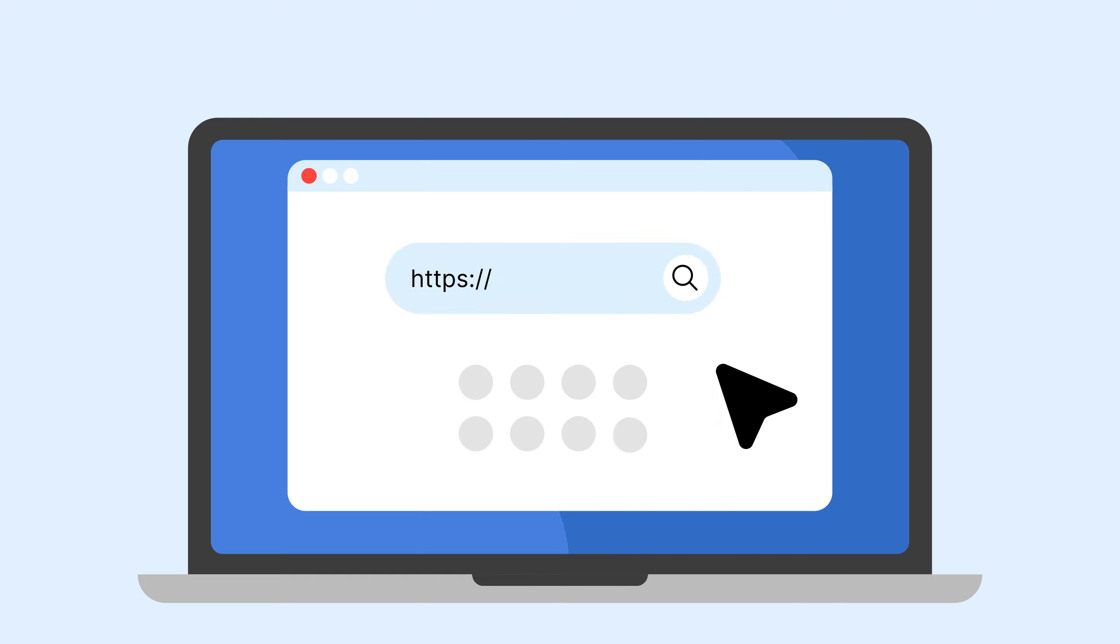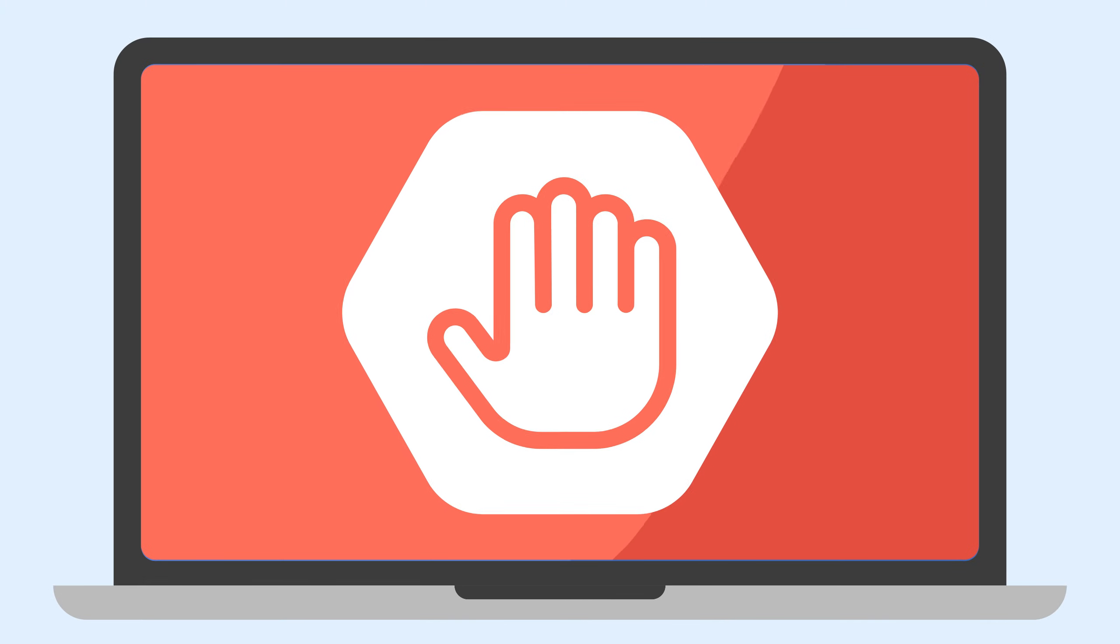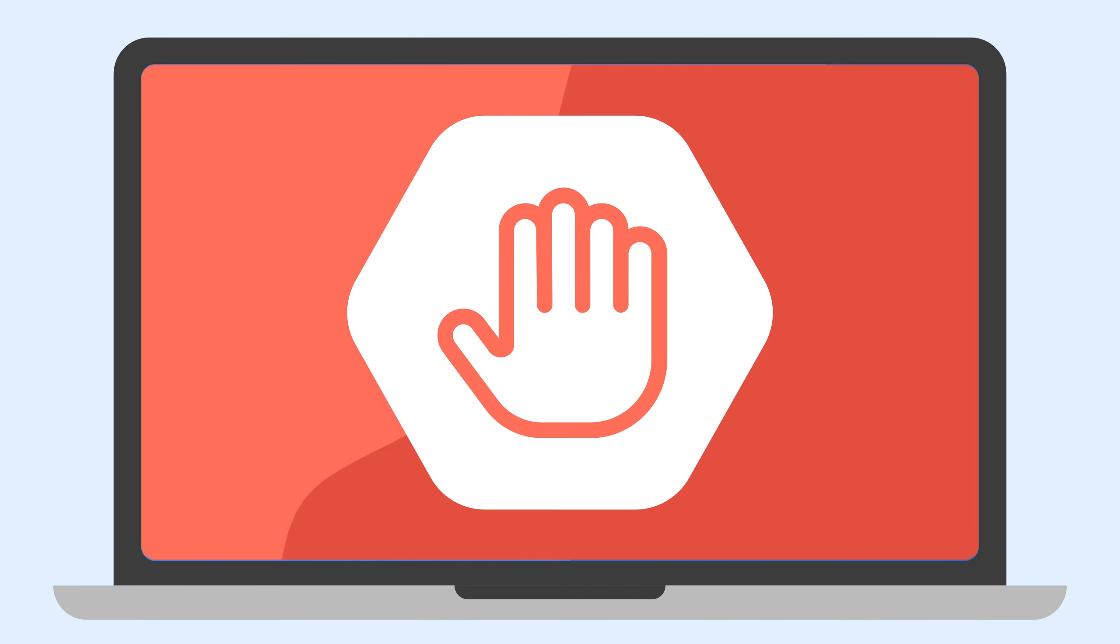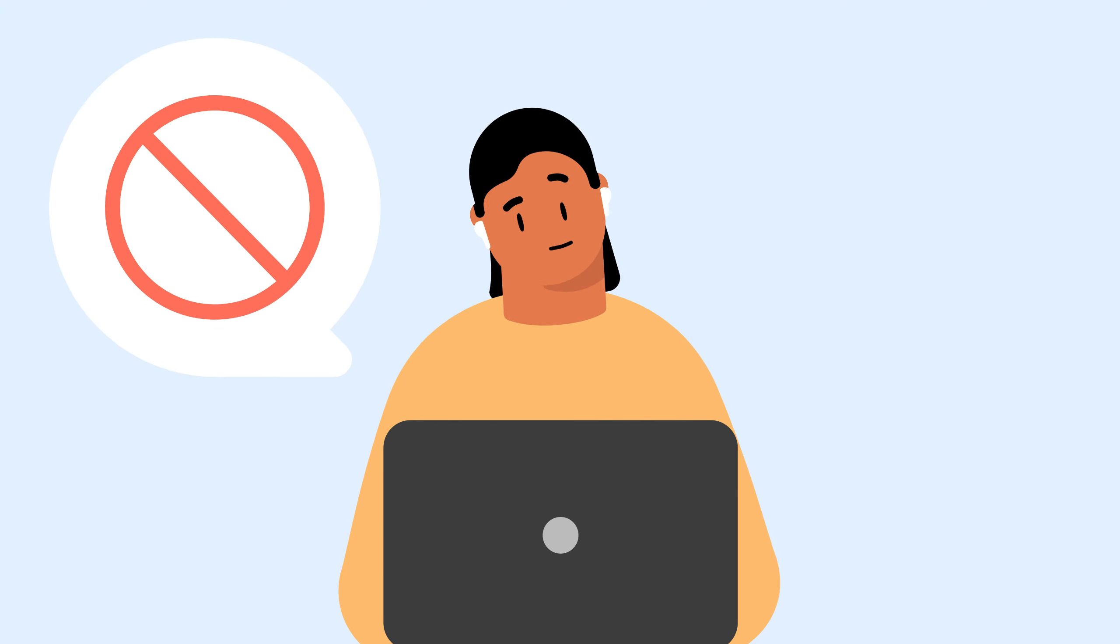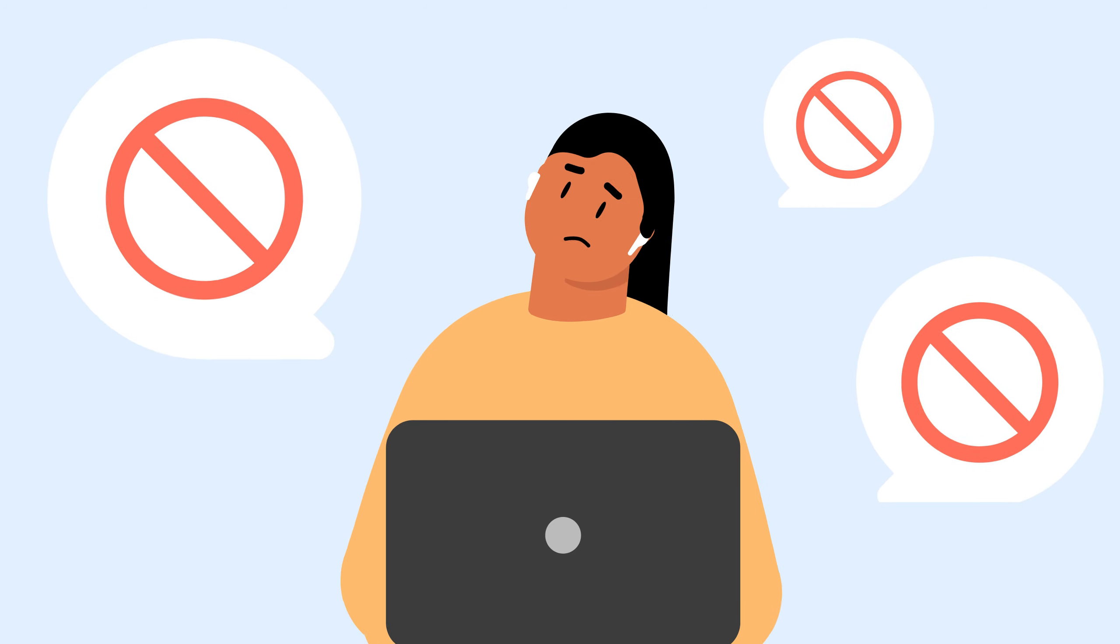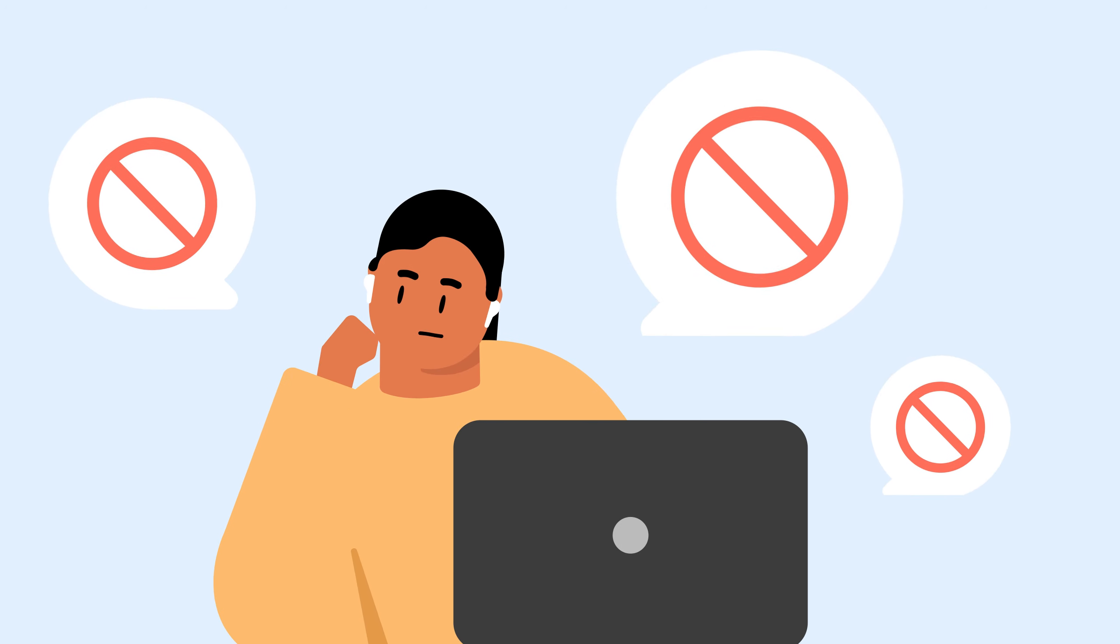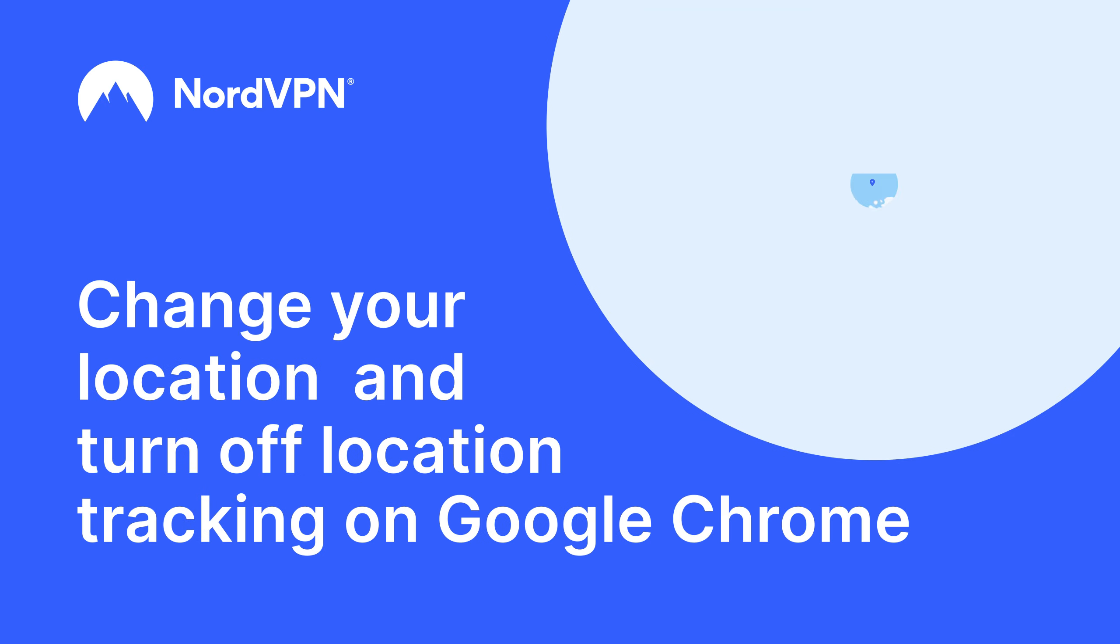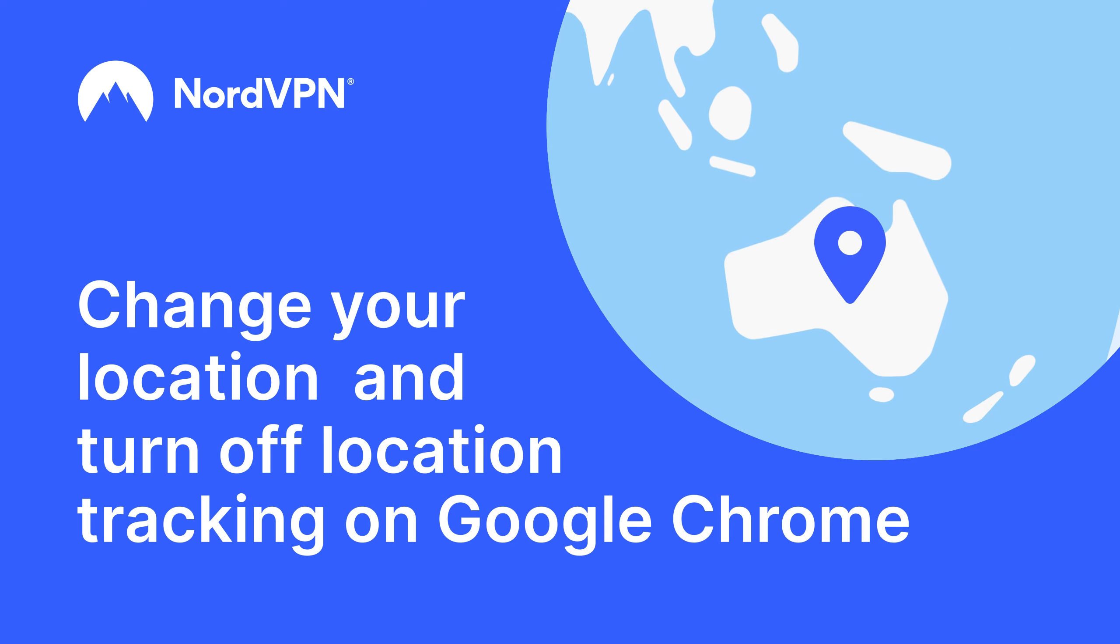Changing the Chrome settings won't necessarily let you access services outside your region. However, it's a great tool for checking how your own website will look or behave for users accessing it from different locations. This video will provide tutorials on changing your location and turning off location tracking on Google Chrome directly.